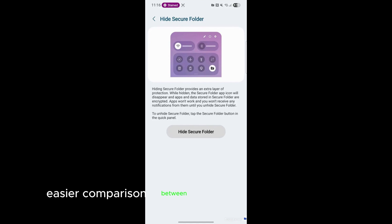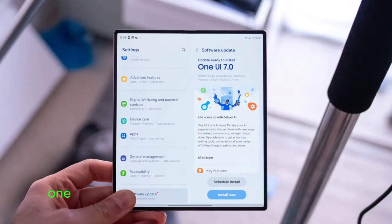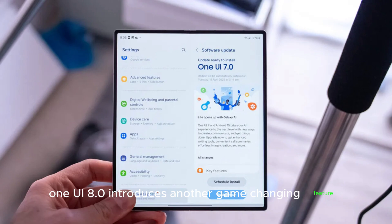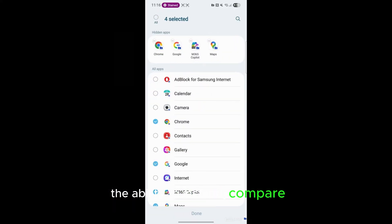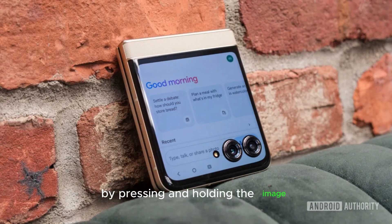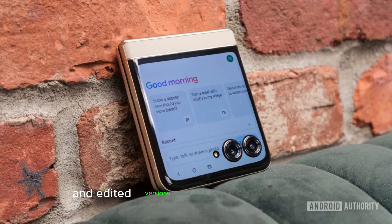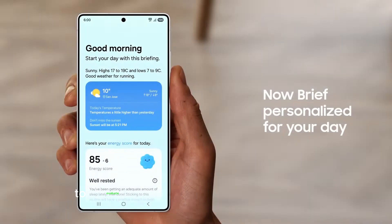Easier comparison between original and edited photos. One UI 8.0 introduces another game-changing feature: the ability to instantly compare edited and original photos with a simple gesture. By pressing and holding the image, users can toggle between the unedited and edited versions, allowing for an easy way to evaluate changes before finalizing an edit.